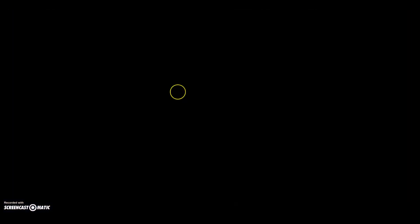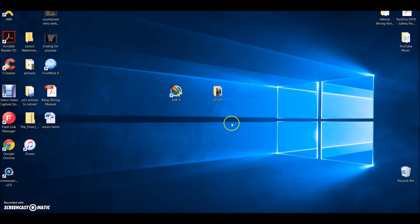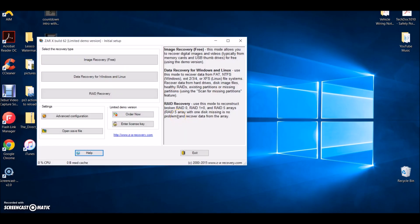For me, this thing works awesome. ZAR is a little weird - zero assumption recovery. It's a little hard to pronounce, but believe me, this thing works great. So I definitely recommend it. If you're in a pickle and you lost your pictures, give this thing a look.